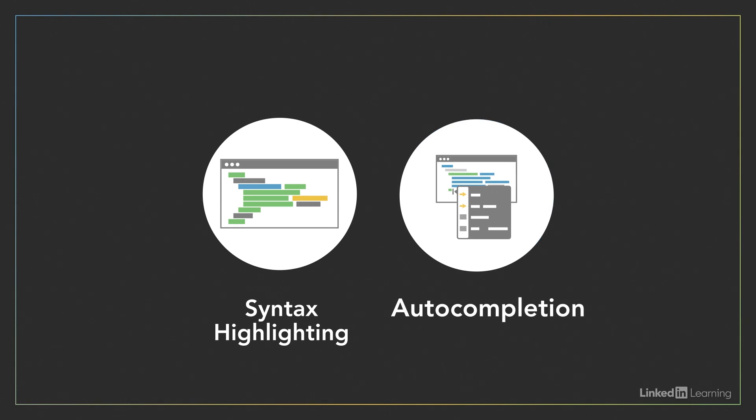An IDE can also offer to finish code for you while you're typing, saving you some keystrokes, and also helping you avoid spelling mistakes. This feature is known as autocompletion.